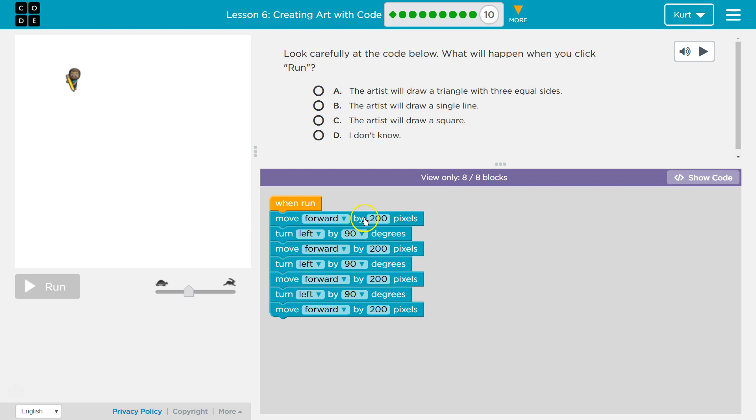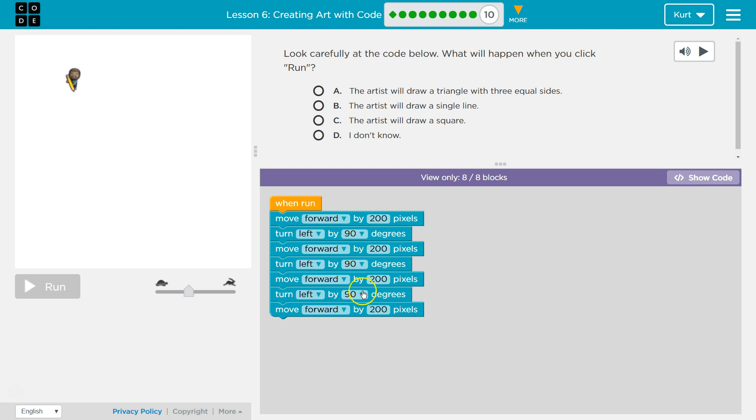Well, if we're repeating ourselves forward, left, forward, left, forward, left, this is all the same amount, right? So each side will be equal. And each turn we're doing is a 90 degree turn, which is the corners of a square. All corners, all angles in a square need to be 90 degrees.